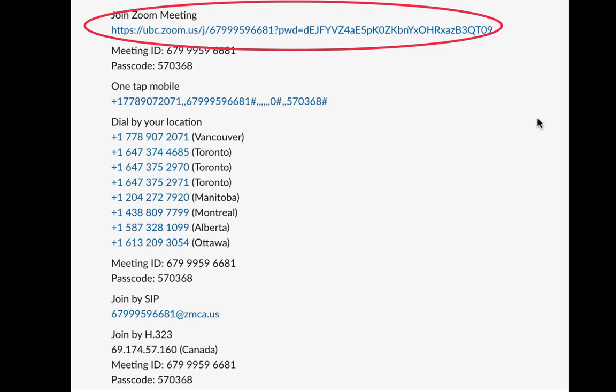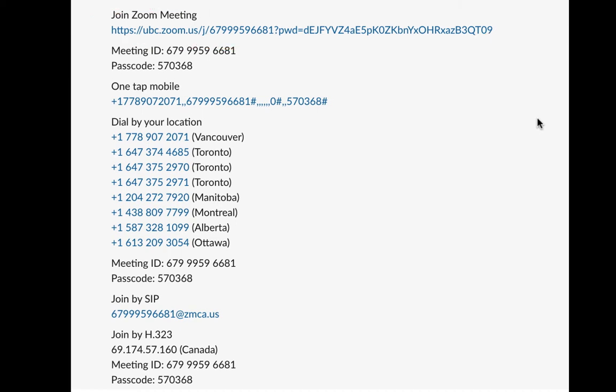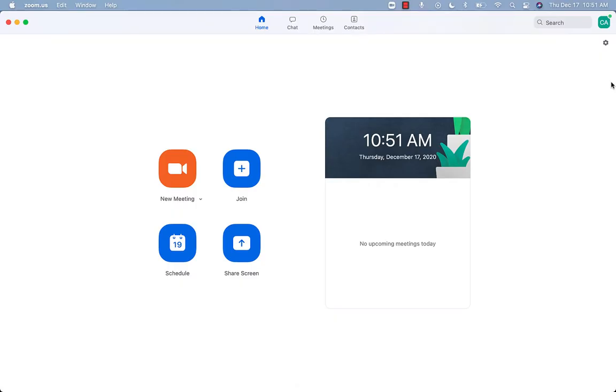If you have a link, follow the instructions for logging in using a personal meeting link in our other video. If you do not have a link or the link does not automatically open Zoom for you, you can use your meeting ID and passcode to join Zoom like this.